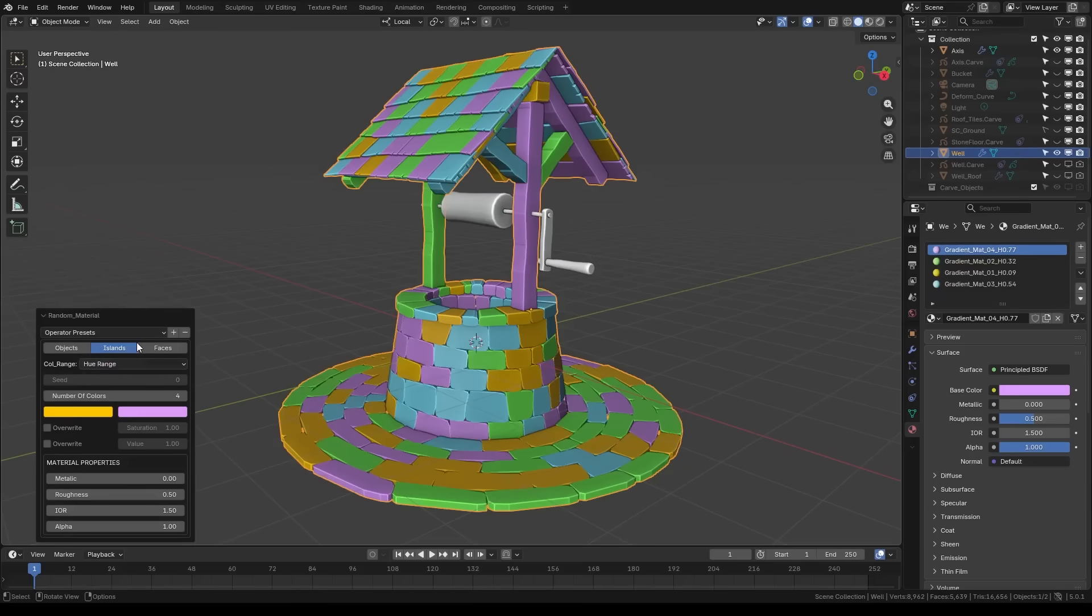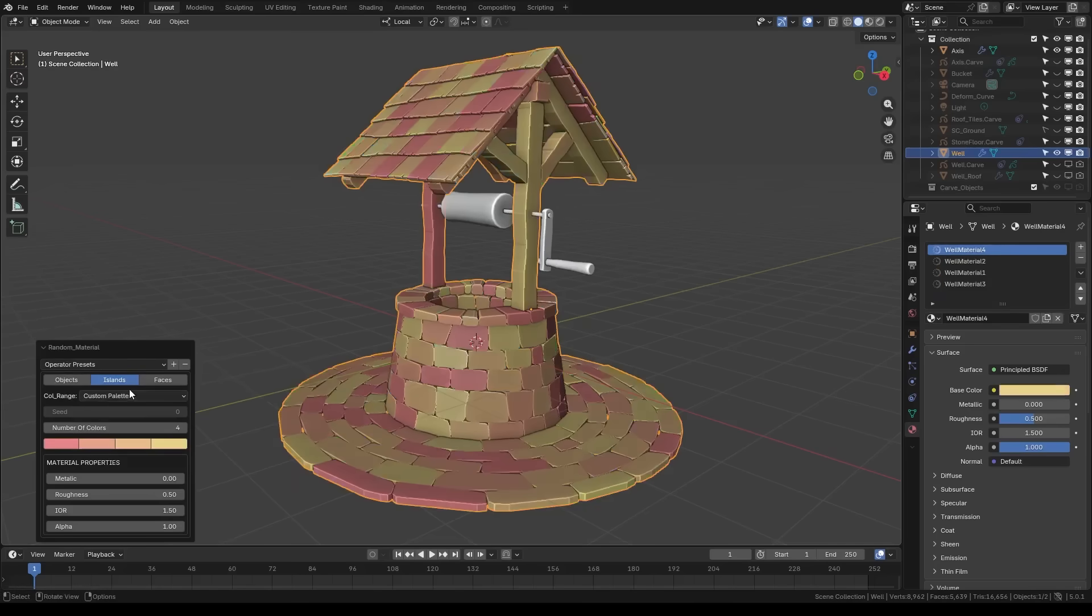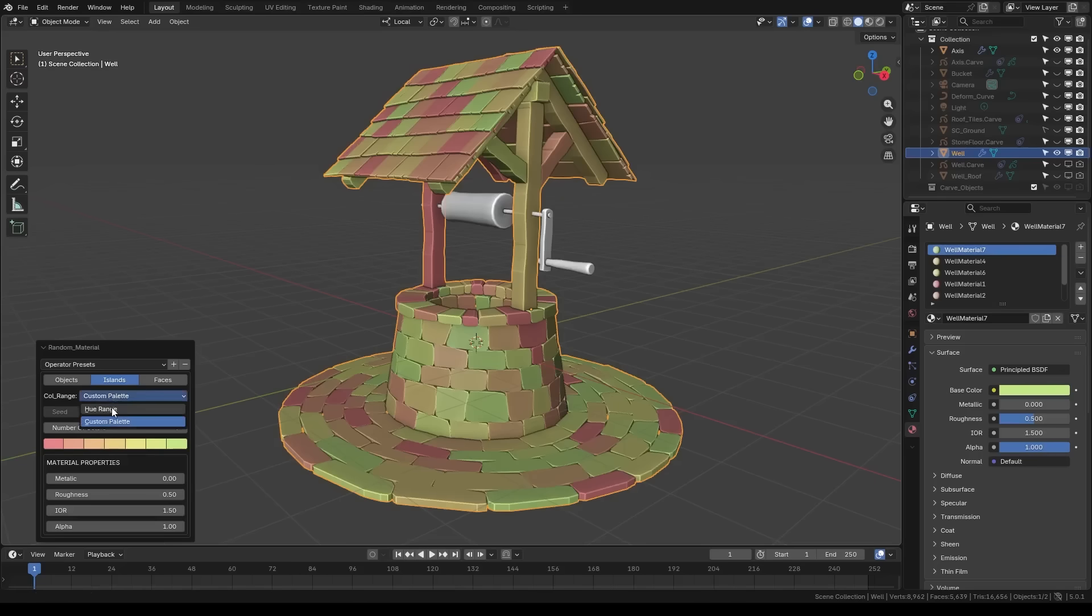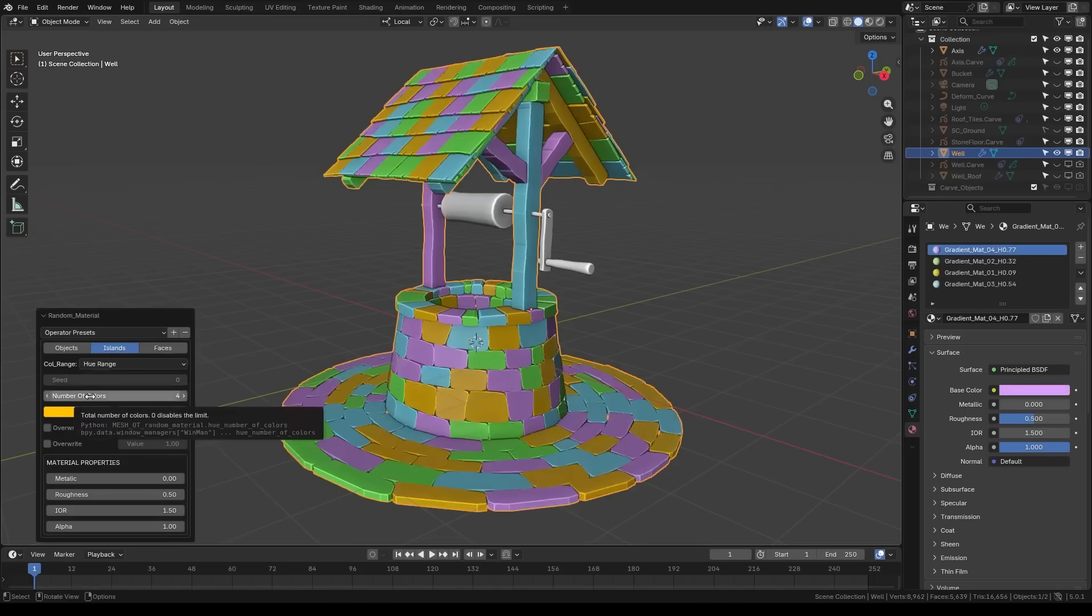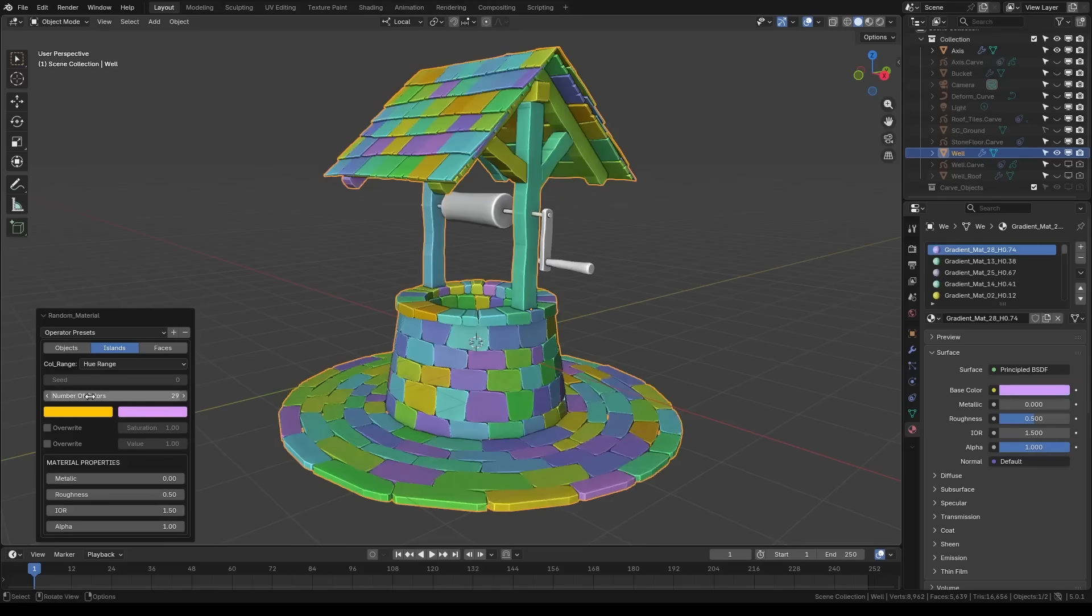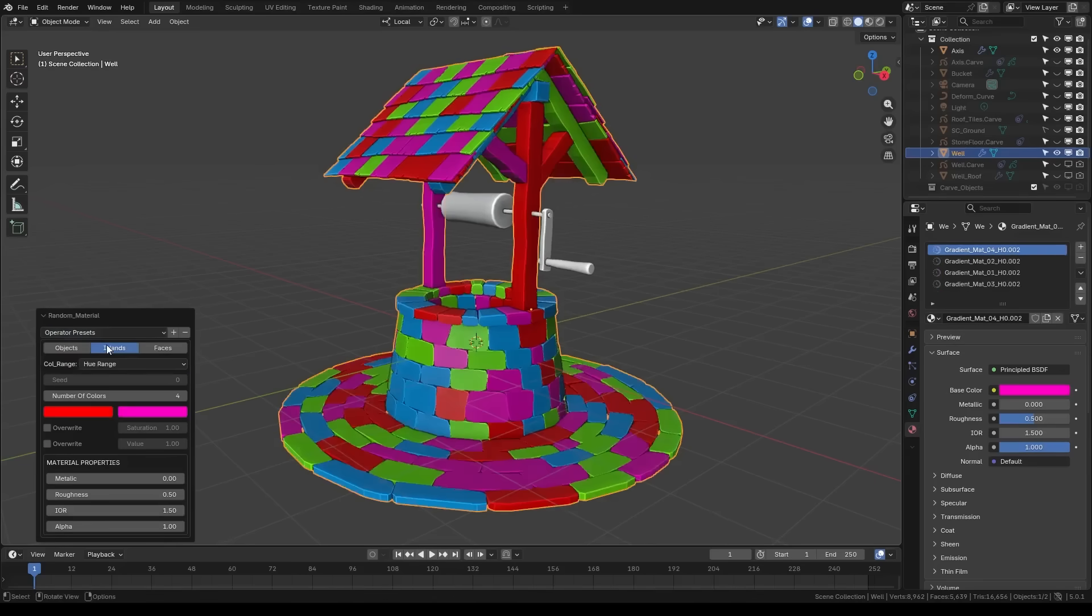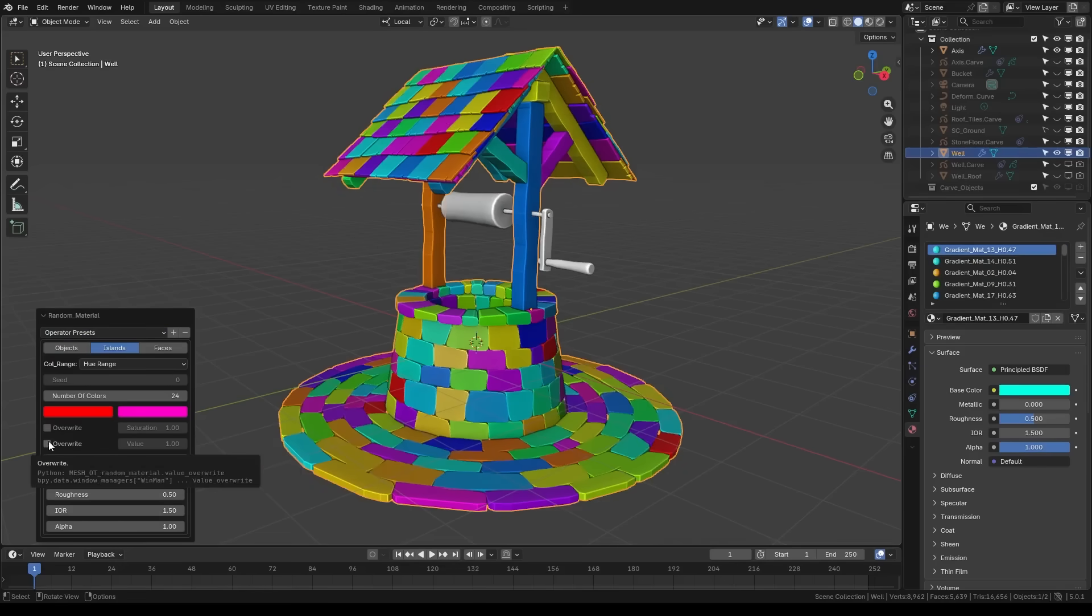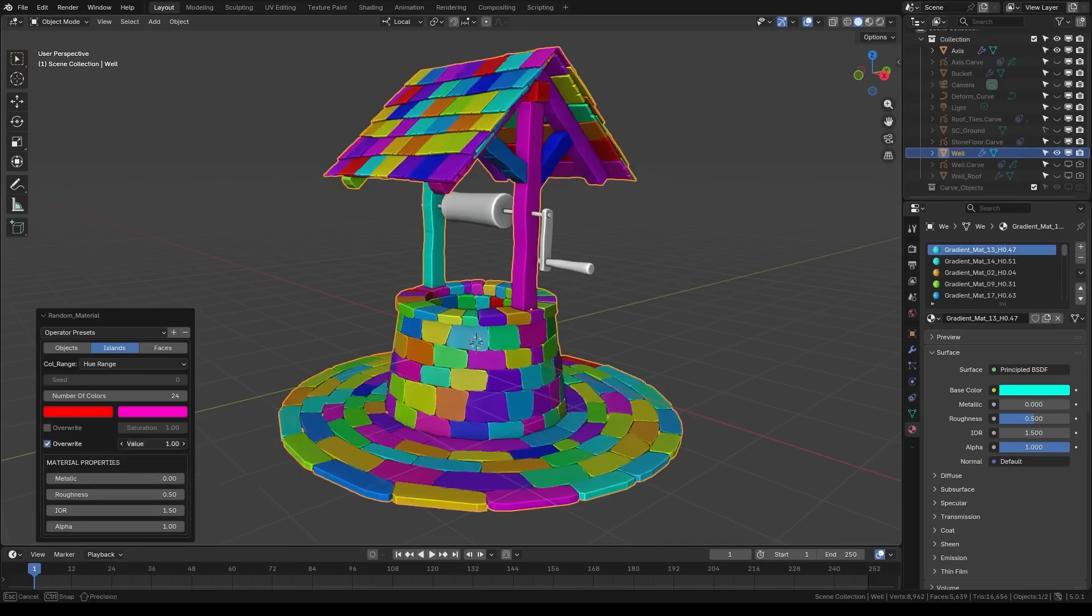By the way, you have control over the randomness too. For example, you can limit it to a certain hue range, adjust saturation and value ranges to keep the colors in a certain style, or even supply a custom palette of materials which you can pick from. It also lets you set material properties, like metallic, roughness, alpha, etc. And you can do that uniformly if needed.